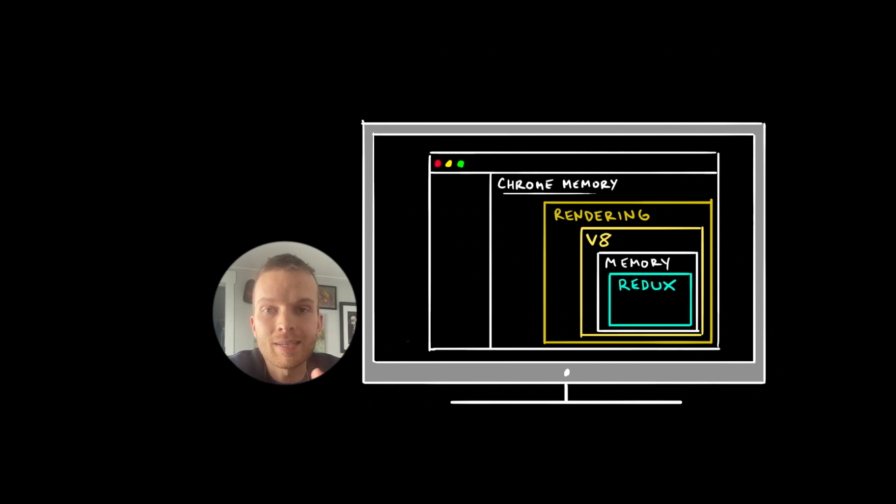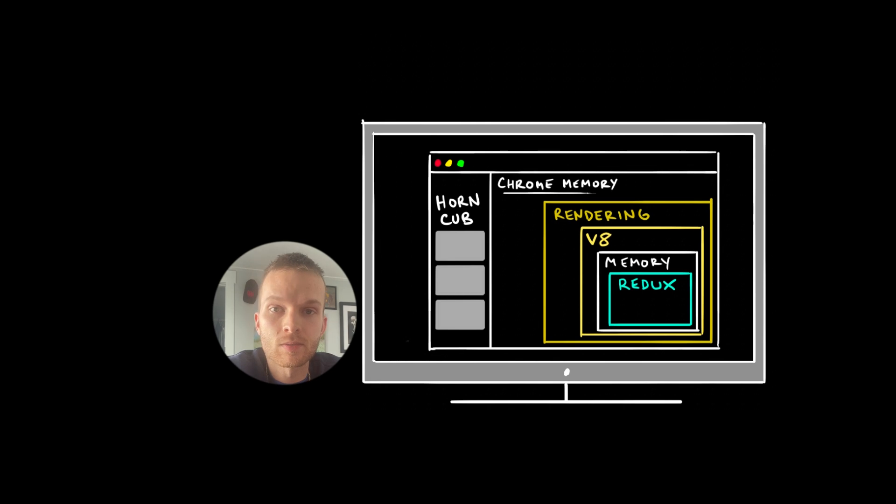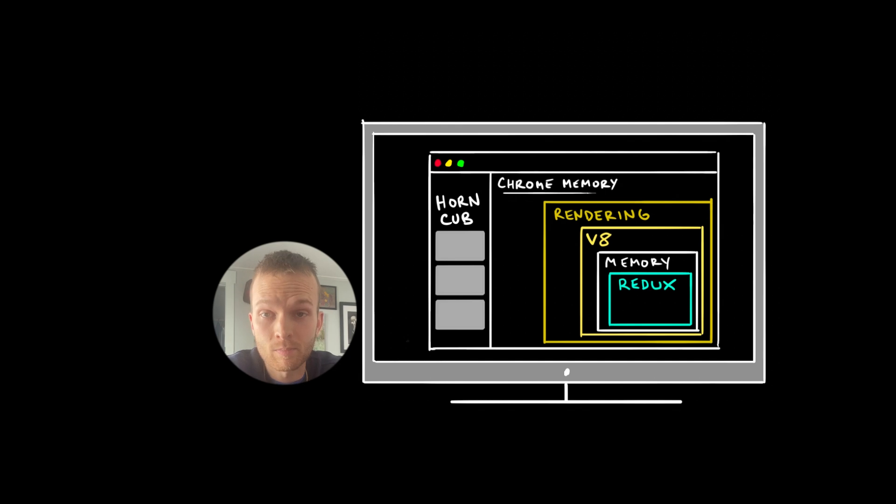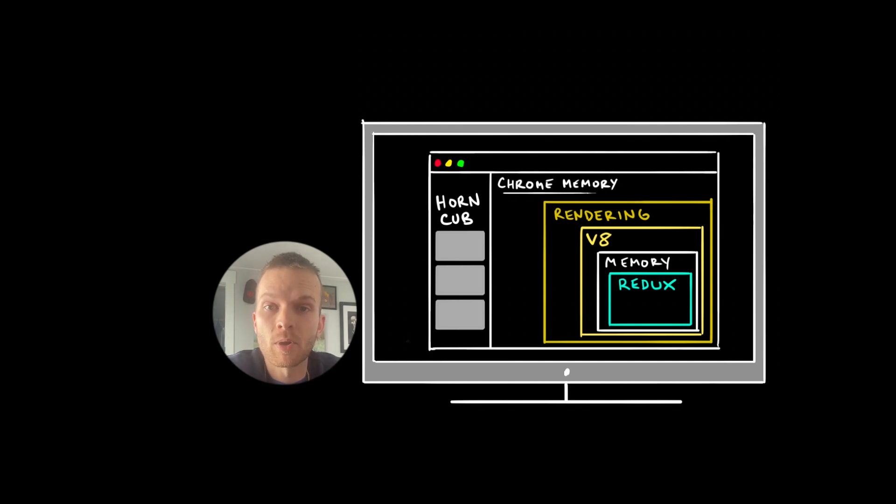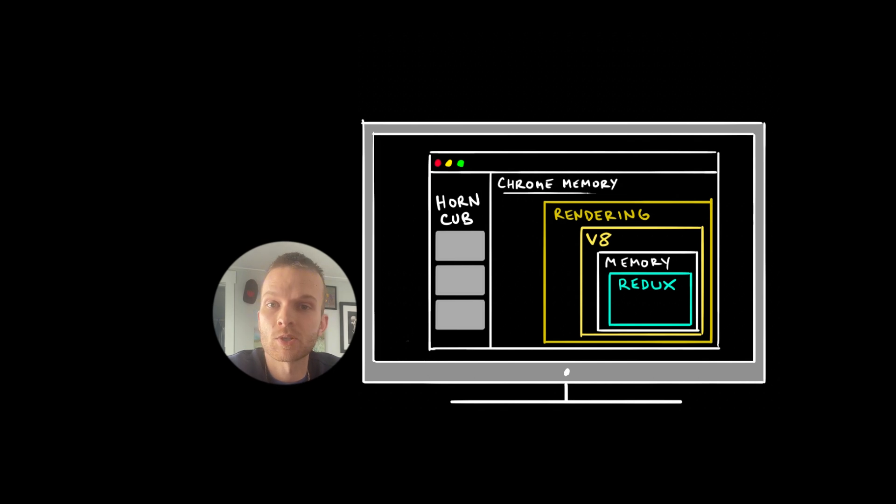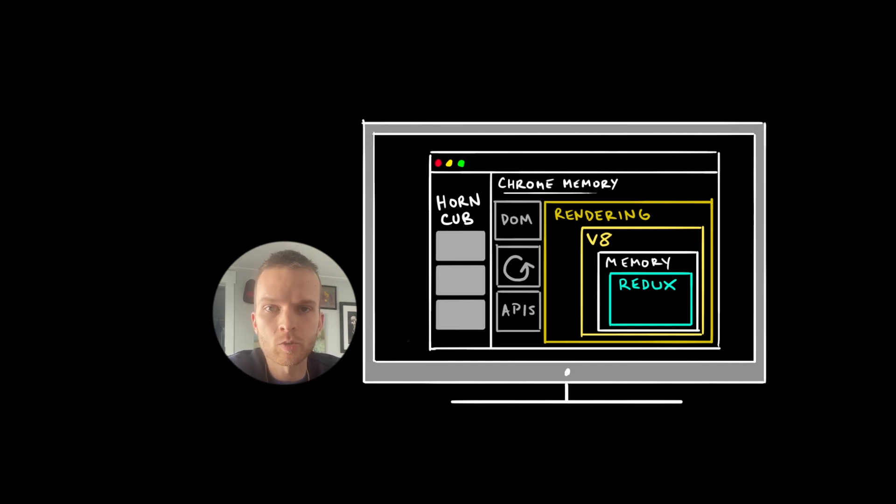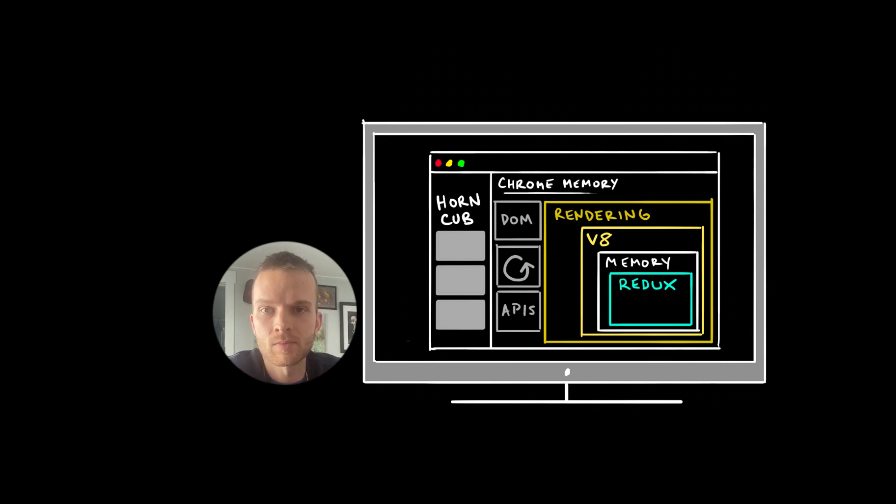So each client application, in this case your web app, gets allocated a portion of the system's memory by the browser. The client application, including its memory space, operates within the broader context of the browser environment, one part of which is the rendering engine. Other parts are like the DOM, the event loop, and a bunch of browser APIs.